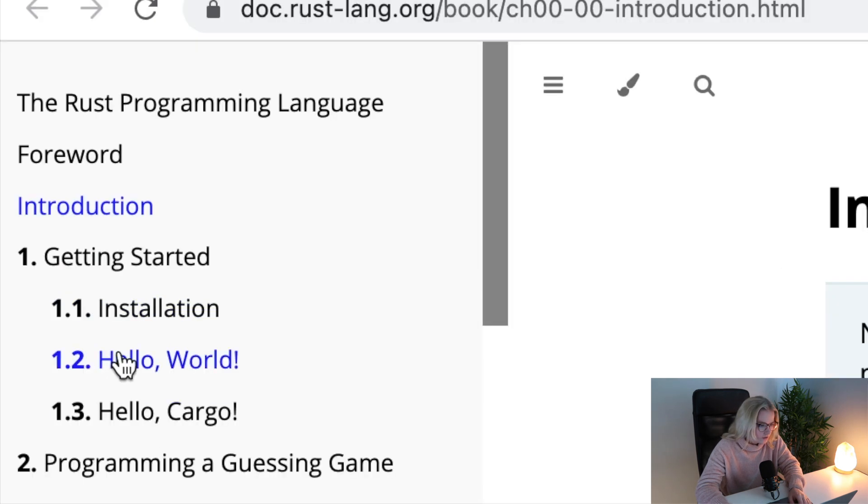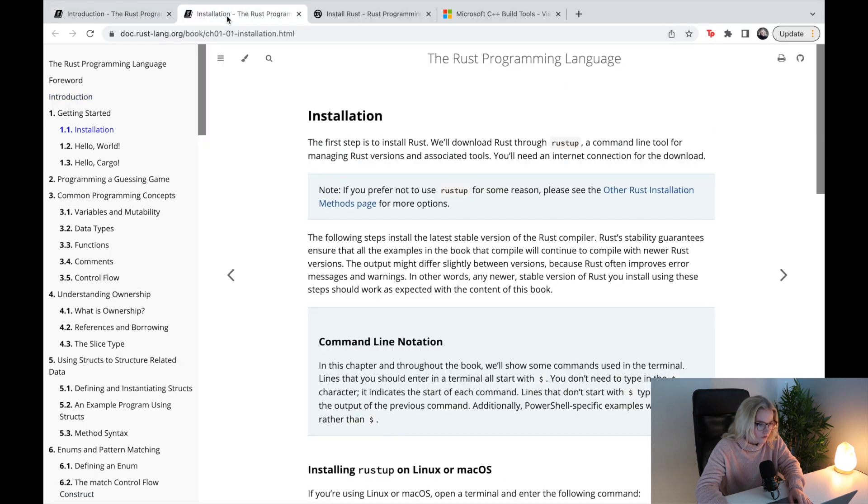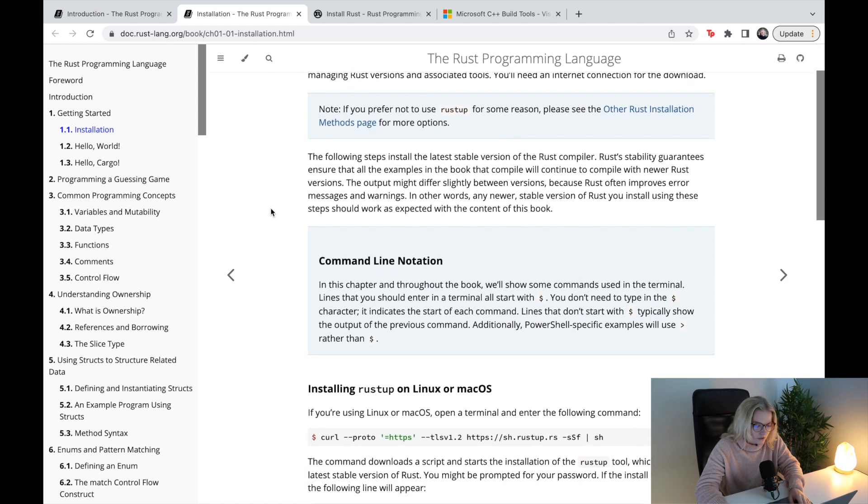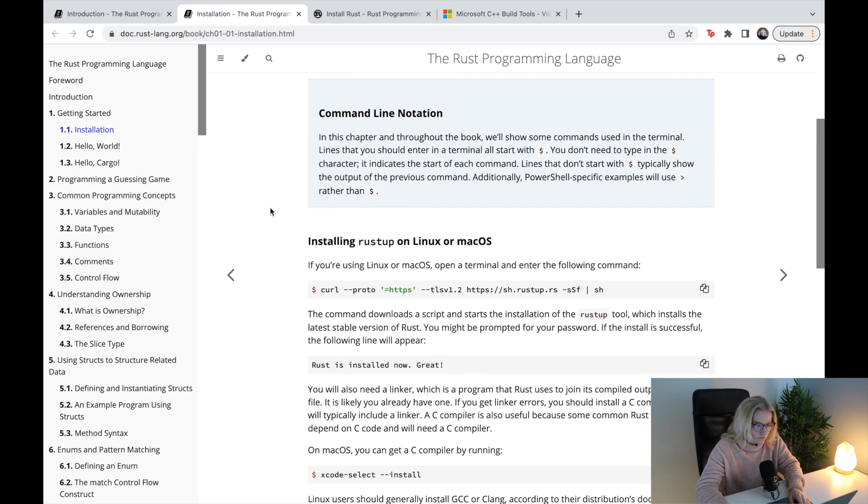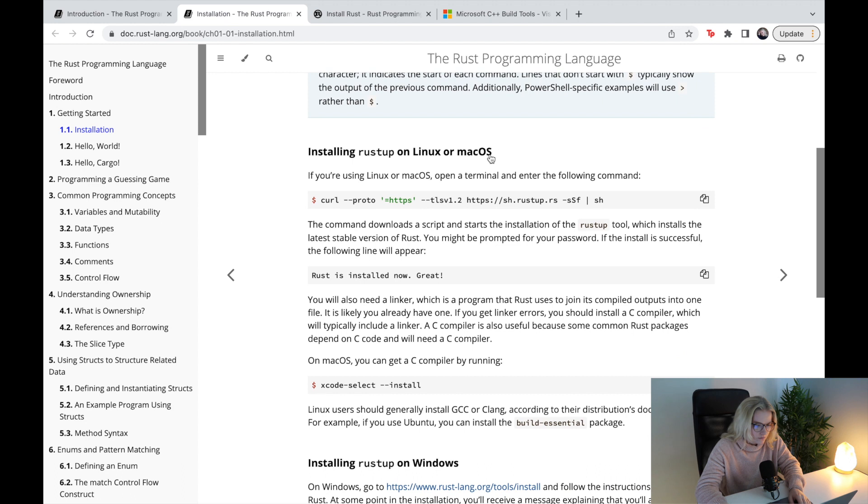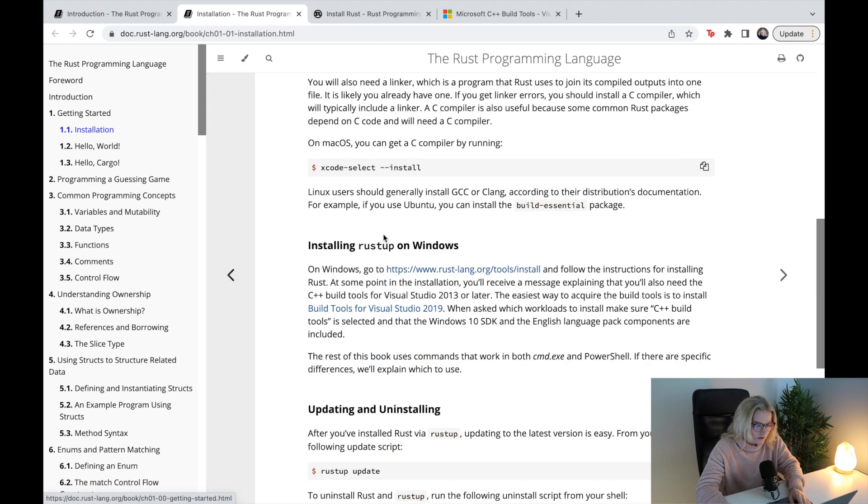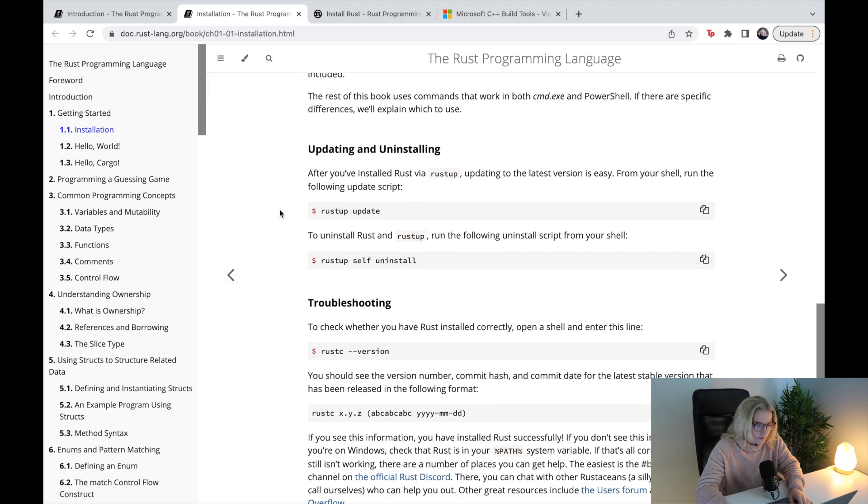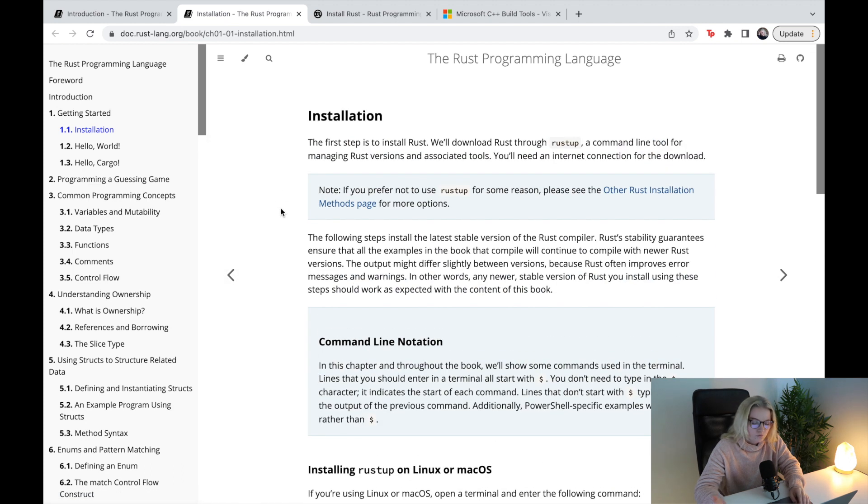What we're going to be doing today is the installation, which you can just click here, or as I have done, I've got it already in a separate tab. This whole section will talk you through how to install on different setups, Linux and Mac or Windows, but I'm going to be showing you through video how you actually do it.